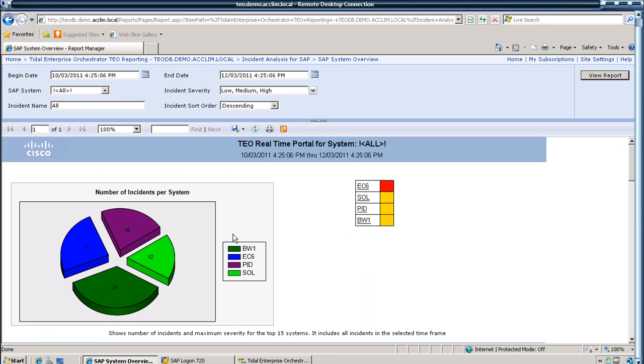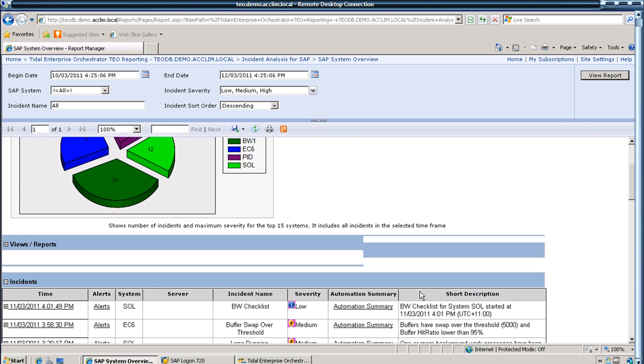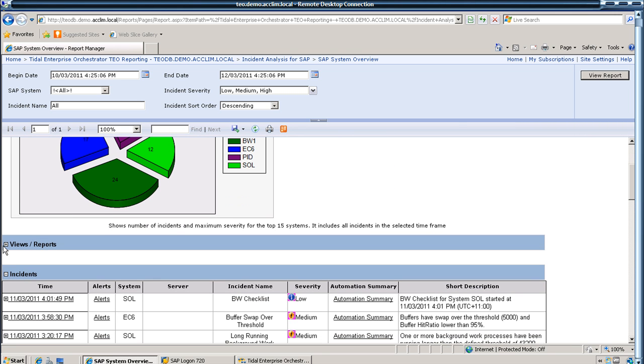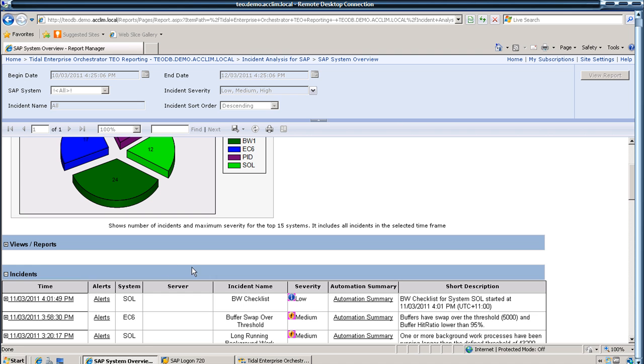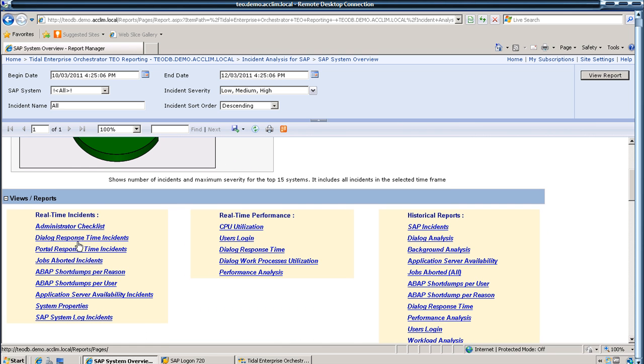You'll get a little graphic to tell you how many incidents you've had per system. Each system that you run the daily checks on, there's some incidents which need to be checked. These are the reports which are pre-canned. These come out of the box. We'll have a look at the administrator checklist.